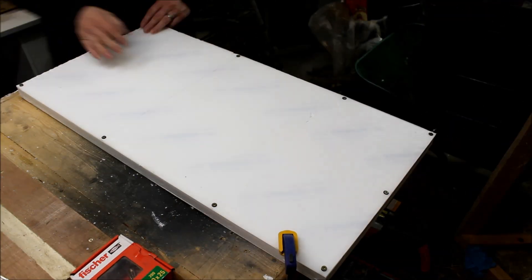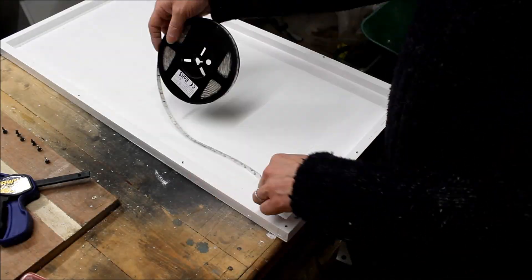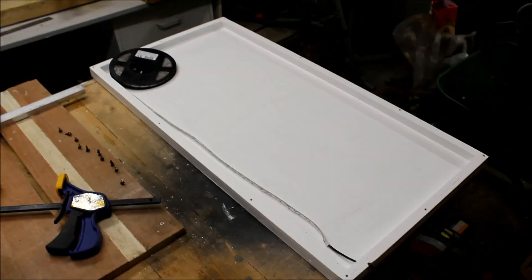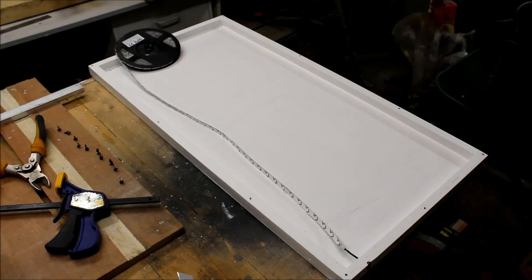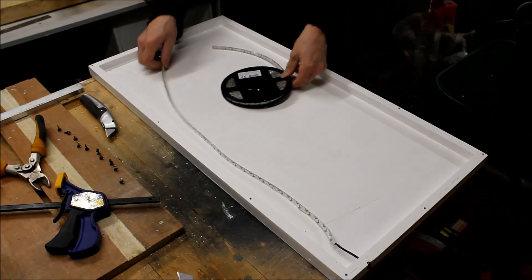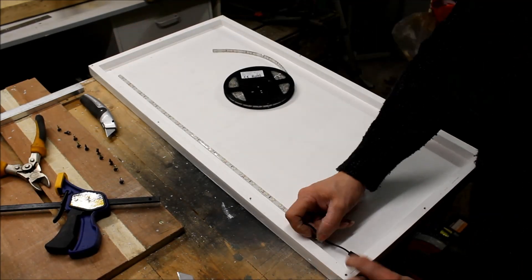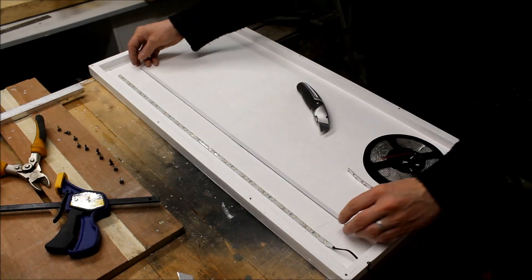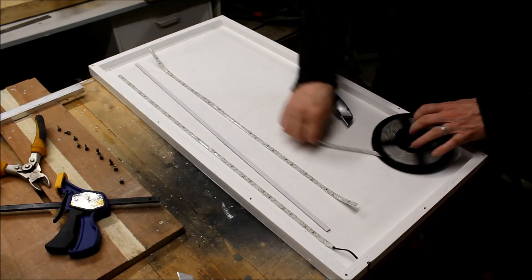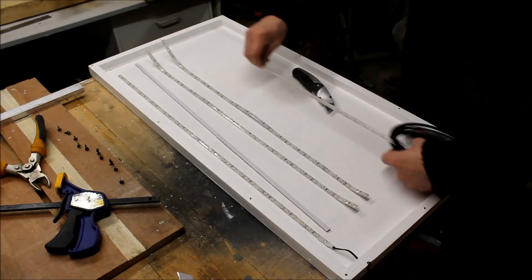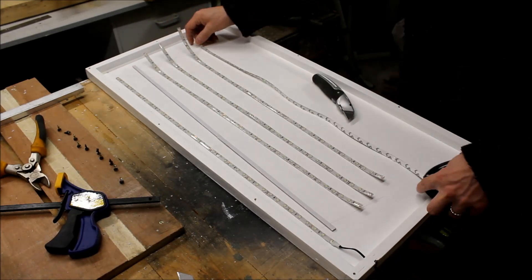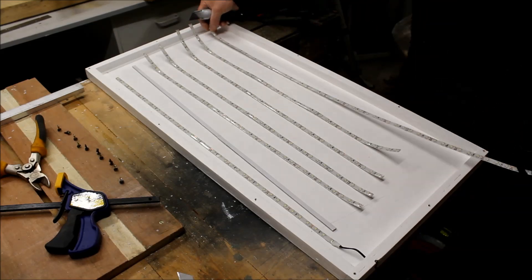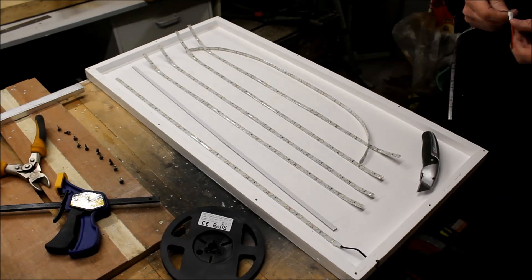Then we get a roll of LEDs. Now these are really cheap daylight color ones. I think it was about three pounds, about five dollars, for five meters, so really inexpensive. Just cut those—you can cut them I think every three LEDs. Cut them all to equal lengths apart from the last bit which was a bit shorter.